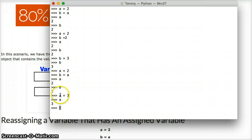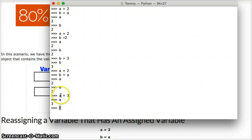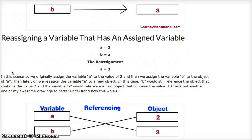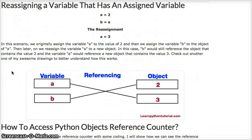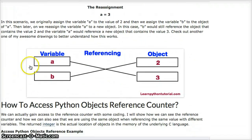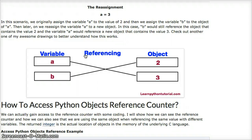What actually happens is a no longer references the object of 2. It now references the object that contains 3. And b is still pointing to the object that contains 2. Let's take another look at one of my awesome diagrams. And this is what happens. a points to 3, and b points to 2.